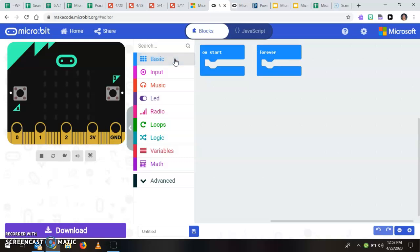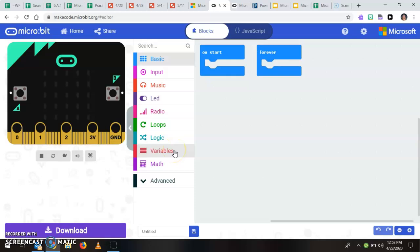I've also got some other things: input, music, variables which is one of our vocab terms this week.